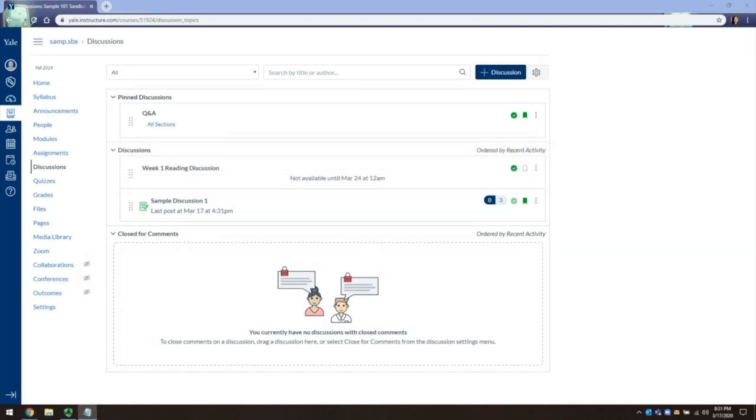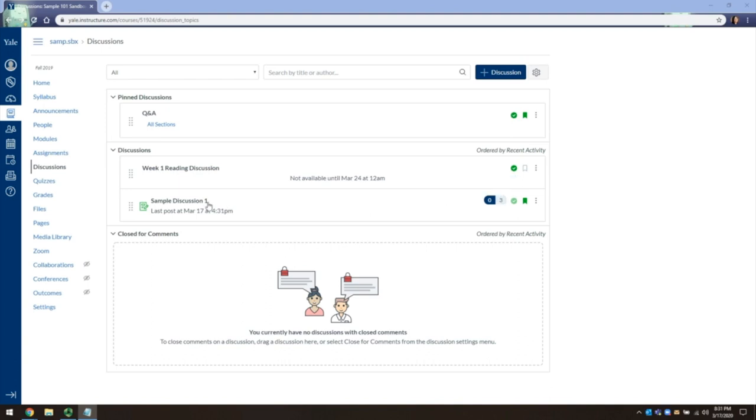As you can see, I have already created a sample discussion. On the right-hand side, I can see the number of unread replies in the dark blue and the number of total replies in the light blue. Clicking on the title will take me into the discussion itself.